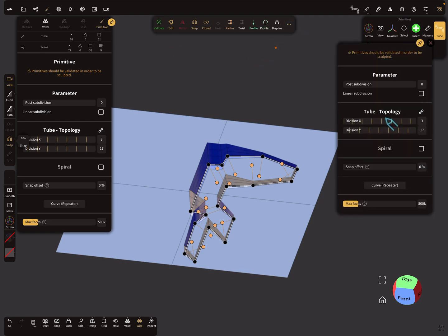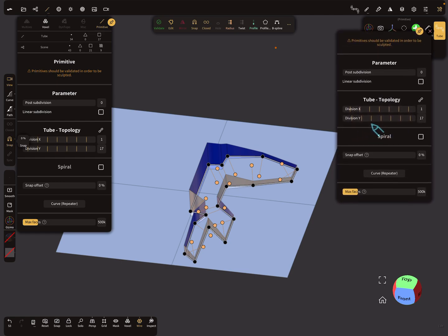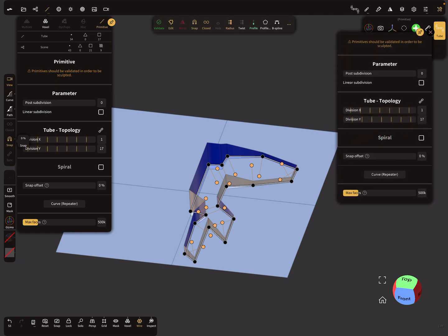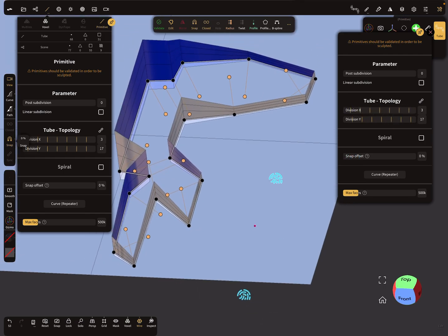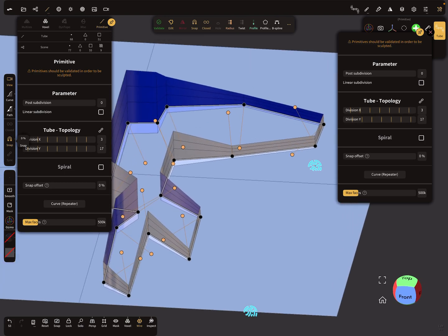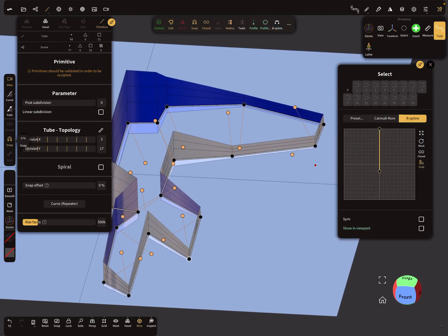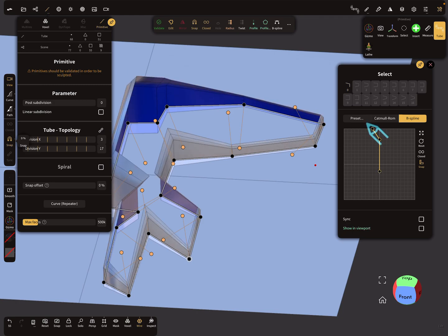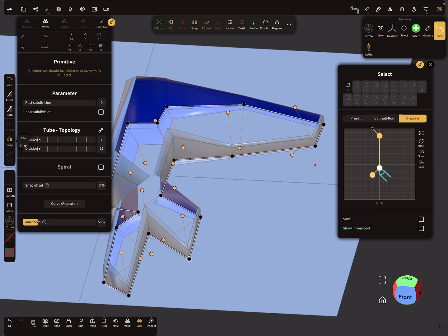You can play with the divisions here — it's best to use the Y division low and maybe the X division a little bit more. And if you like a chamfer in your profile, do it now, something like this.